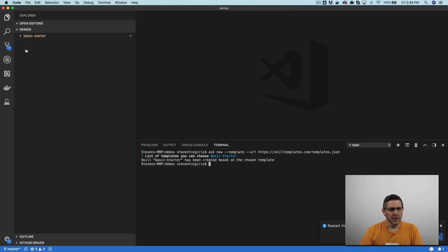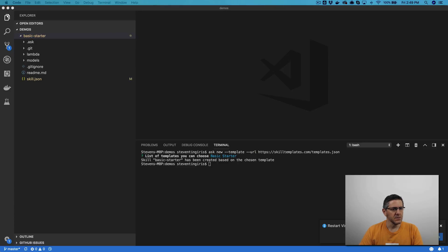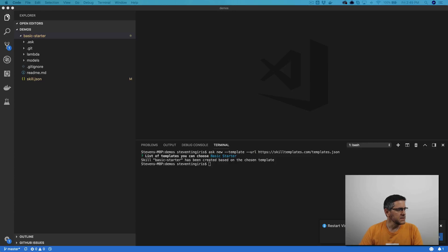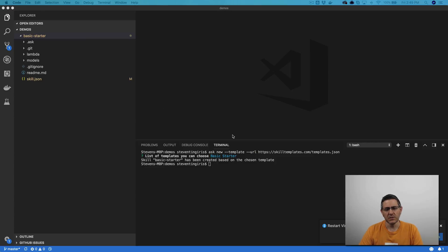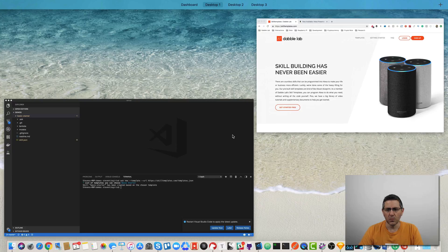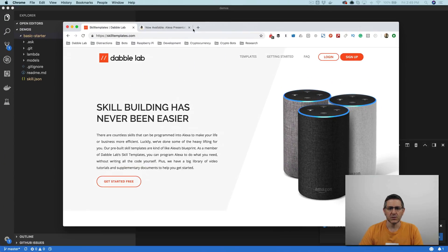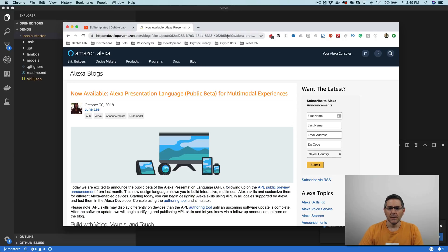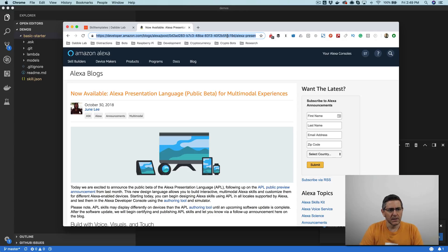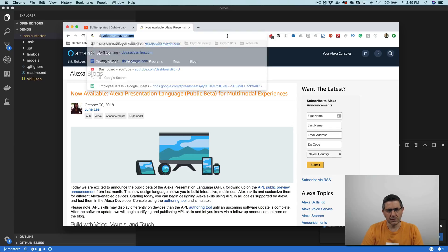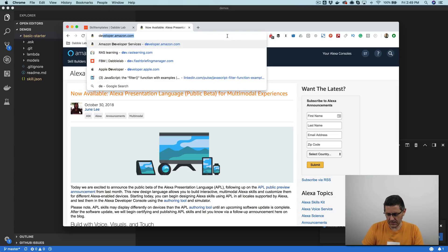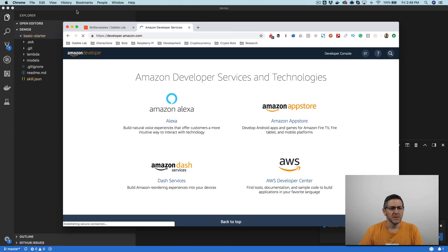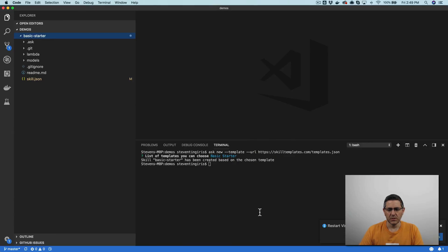And there are four things that you need to do to enable the APL and start working with it. You need to, you can do this through the web console, or you can do it through the skill manifest. I'll show you both ways, but you need to enable support for the presentation language. So if you go to developer.amazon.com, I'm going to let me deploy this skill real quick so we can see.